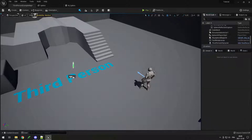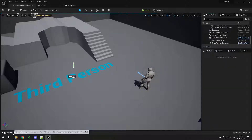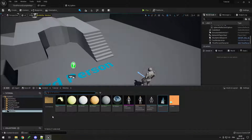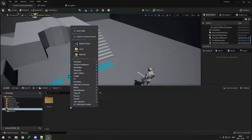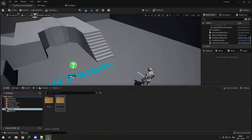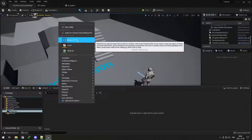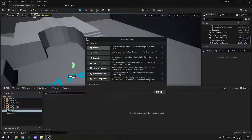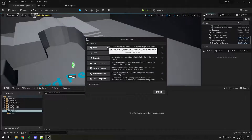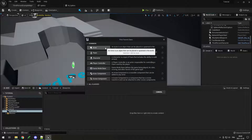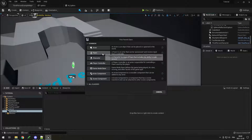I'll delete the placed mesh and go to my Content Drawer, go back to the main folder, add a new folder called 'Blueprints,' then inside right-click, go to Blueprint Class and add an Actor — the first one at the top. An Actor is the most simple blueprint class you can have.